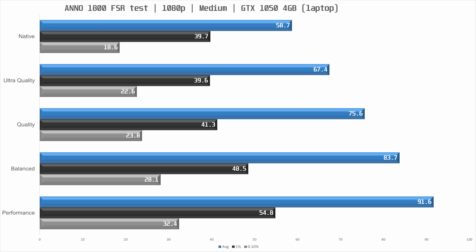With FSR set to ultra quality we get a 15% performance bump which brings us close to 70 frames per second on average and thus improve the playability. Frame times remain pretty much unchanged like with the other GPUs so we're probably CPU bound on that front, but dropping even further to quality we get yet another 12% performance increase over ultra quality. Frame times see a very slight improvement.